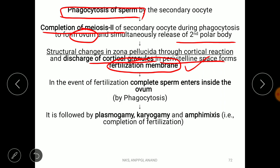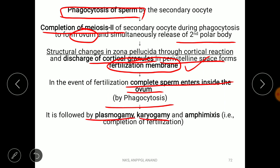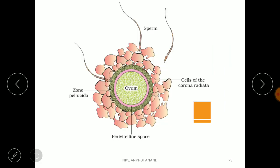After this, the complete sperm enters inside the ovum by phagocytosis. Then the three processes — plasmogamy, karyogamy, and amphimixis — take place, completing the entire process of fertilization.